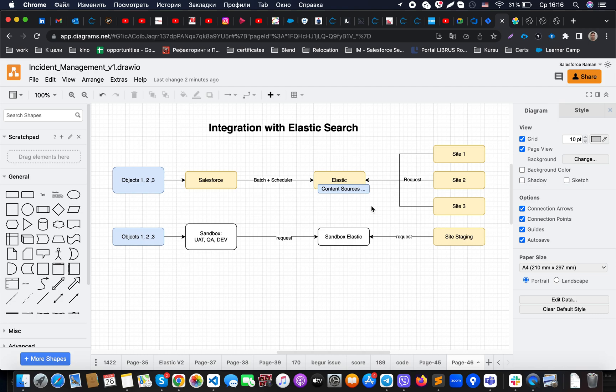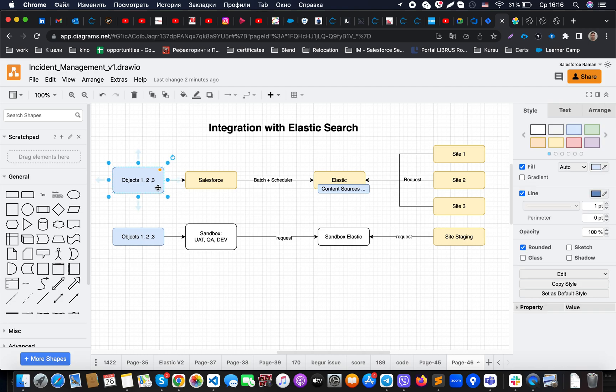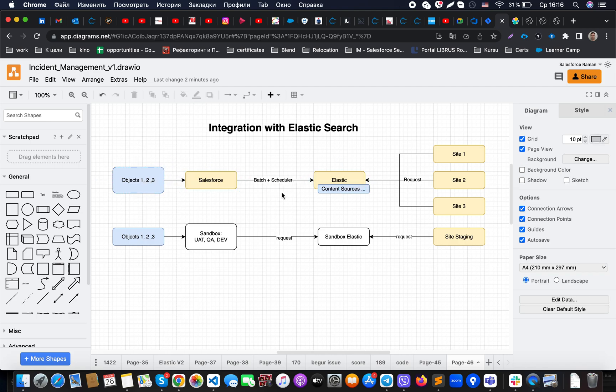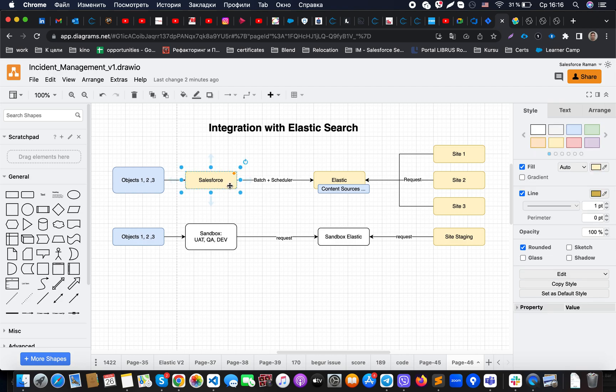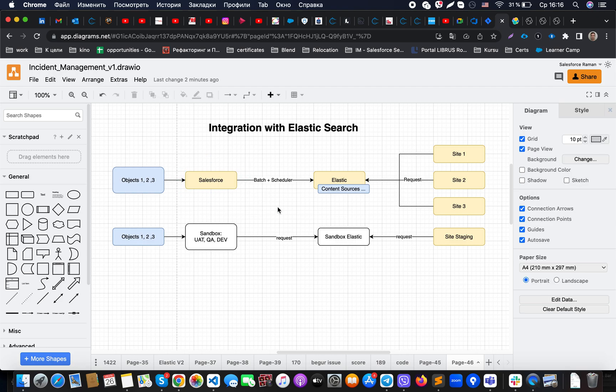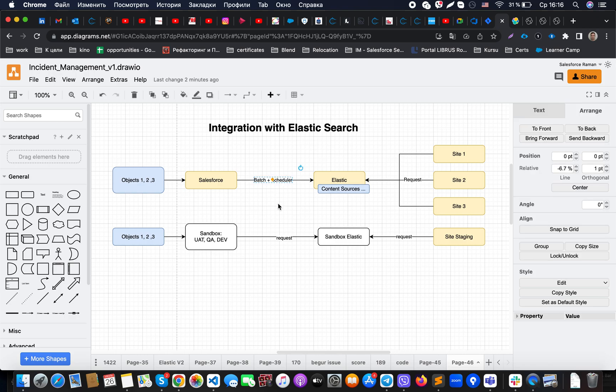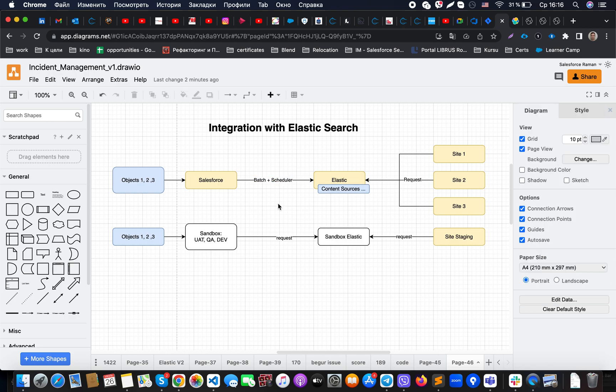Let's imagine that we have not only one object but a couple of objects that we would like to synchronize into the platform, and we would like to not use Salesforce platform limits for incoming calls. In that case, what we are doing is implementing batch plus scheduler.